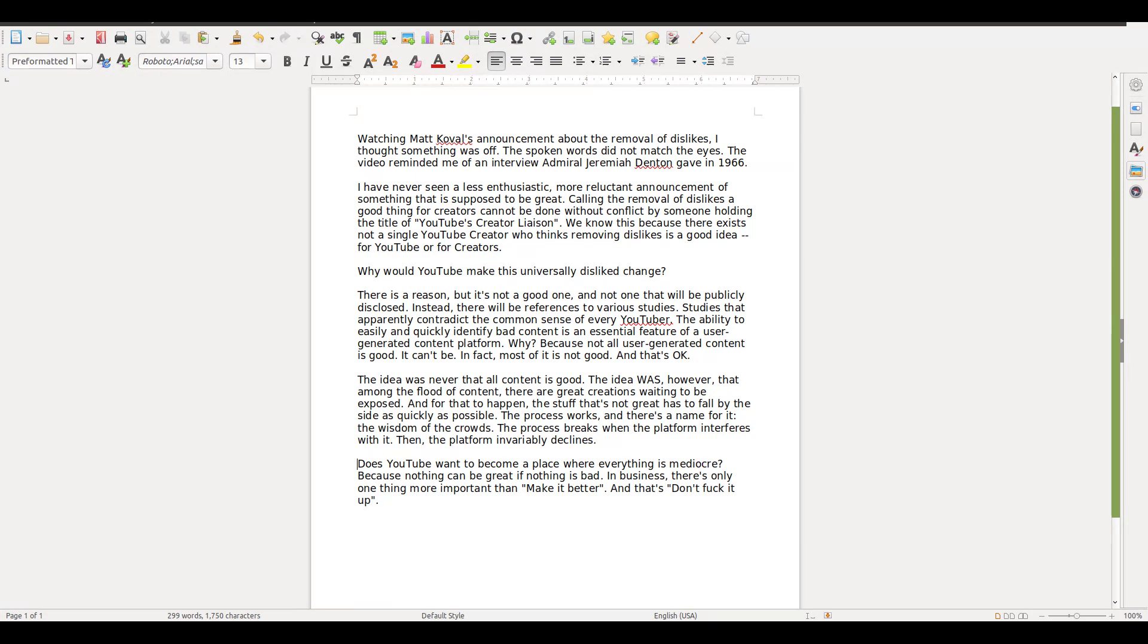So he's saying that everybody who watches YouTube, everybody who creates content like me, hates this idea. I personally have a neutral feeling about this. He asks, 'Why would YouTube make this universally disliked change?' Well, it's not universally disliked, at least I don't think so.